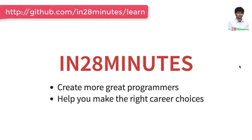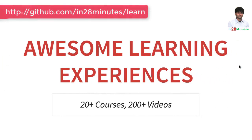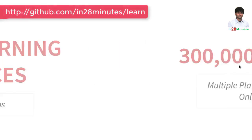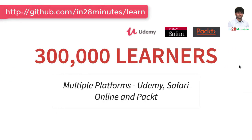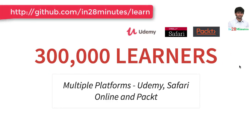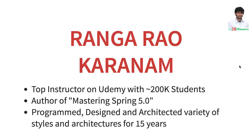Welcome to this video from in 28 minutes. Thanks for helping us provide awesome learning experiences to more than 300,000 learners across multiple platforms Udemy, Safari and Pact. Let's welcome our lead instructor Rangarau Karanam.